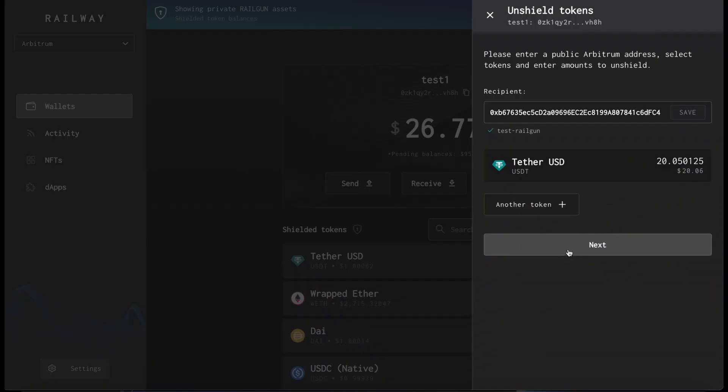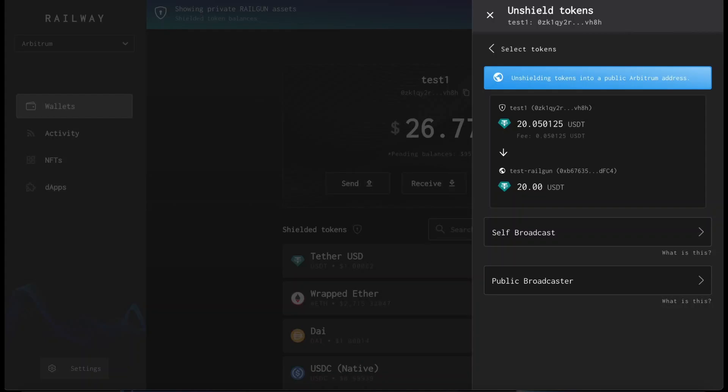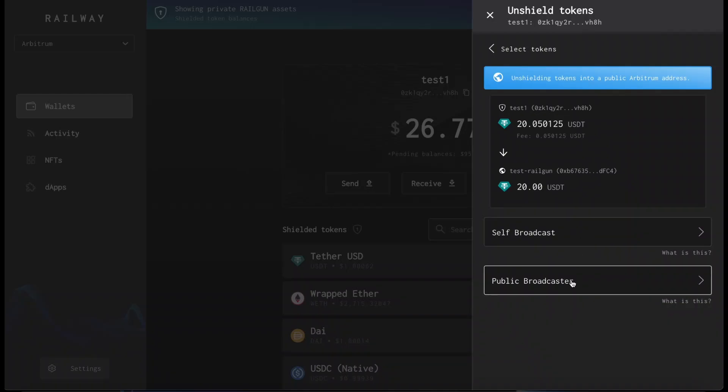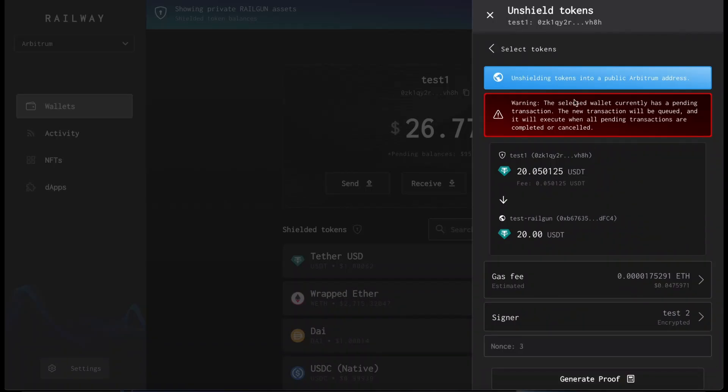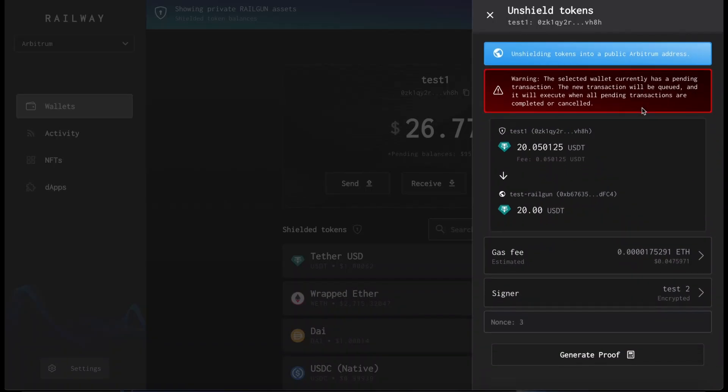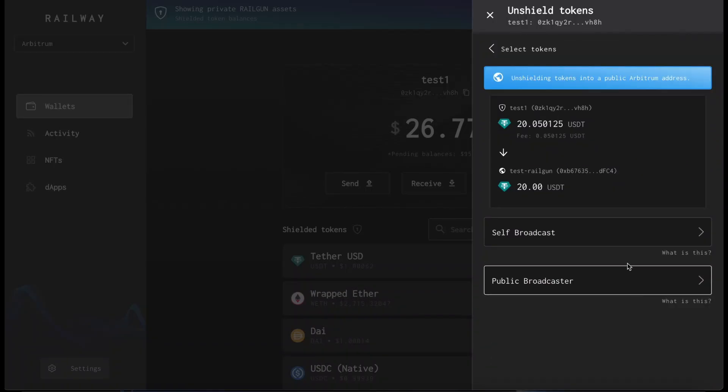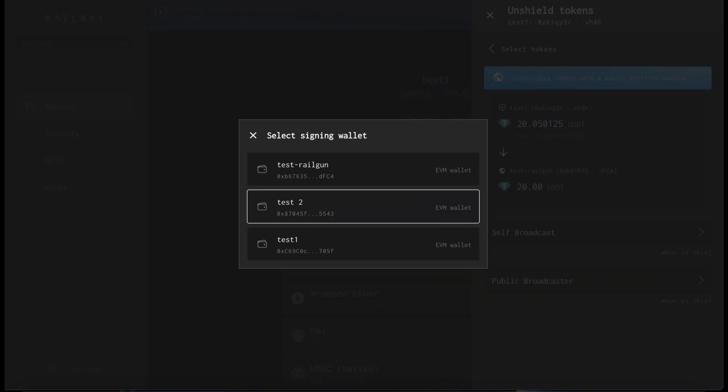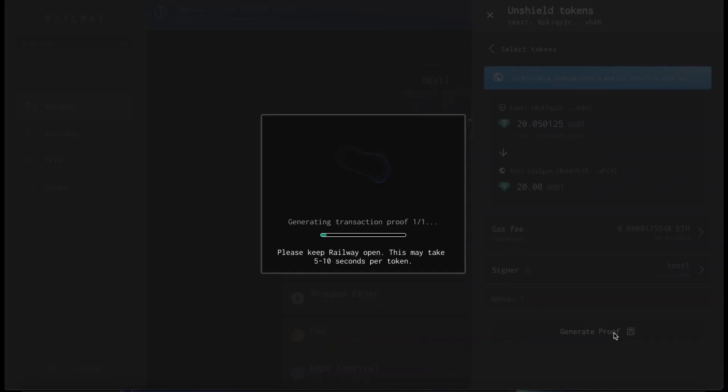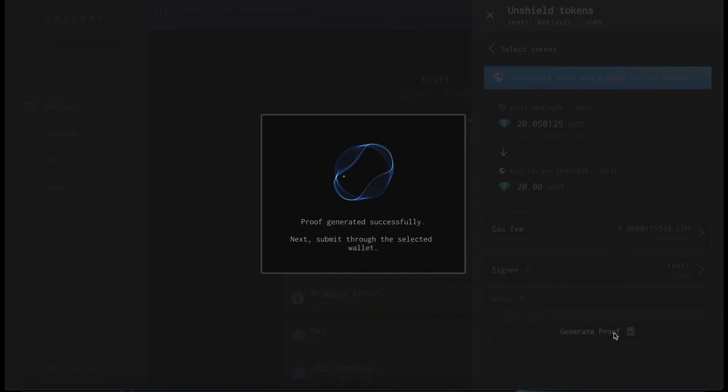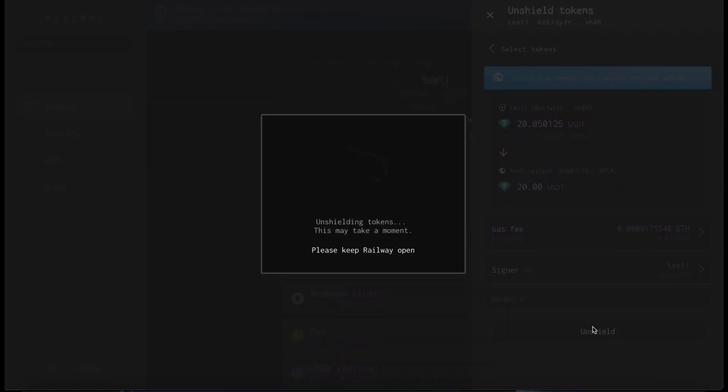Let's confirm. Insert the password. So we must either self-broadcast or public broadcast, and we'll go with self-broadcast. I have a pending transaction, so let's see. Self-broadcast. This one is fine. Generate proof. So basically, I had a pending transaction on the other signing wallet, so it was warning me that it would have been queued. Now we can proceed with the unshielding.